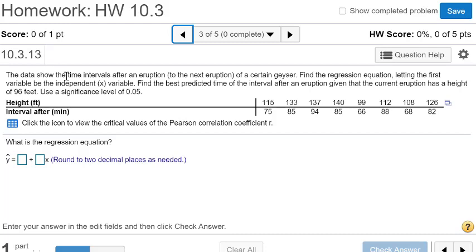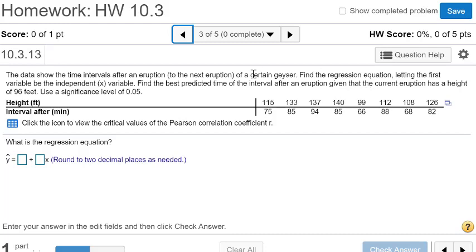The data show the time intervals after an eruption of a certain geyser. Find the regression equation, letting the first variable be the independent variable, and find the best predicted time for an interval eruption with a current eruption height of 96 feet.